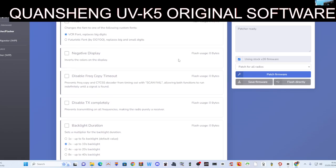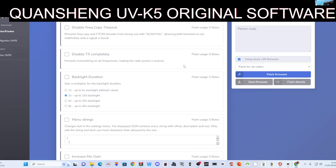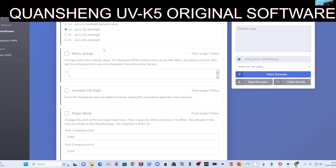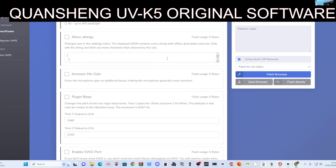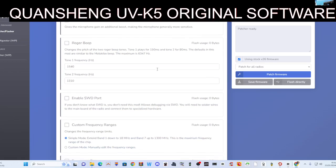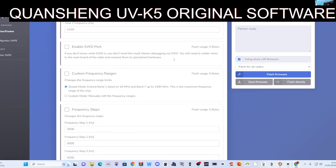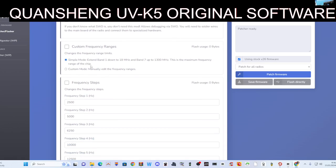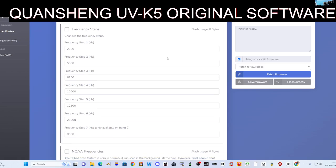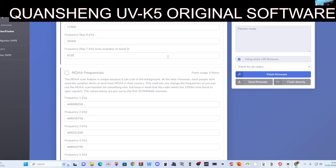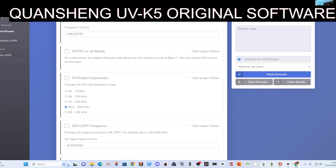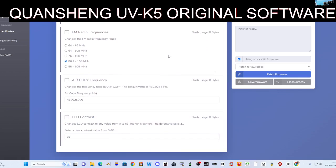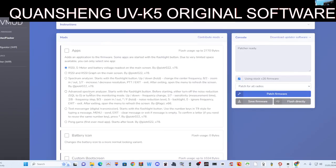Display frequency copy, disable TX completely, backlight duration which is quite a big one that we like, menu string, increase the mic gain, roger beep, enable SWED pool, debugging via SWD, custom frequency ranges. You've got frequency steps, weather frequencies, AM FM—that's your broadcast. Error copy frequency, and you can actually change the LCD contrast.